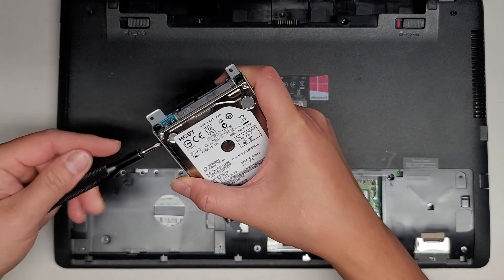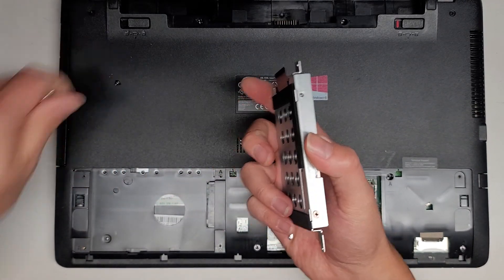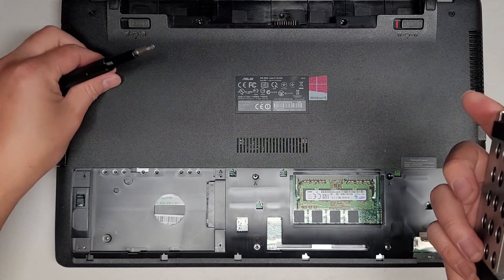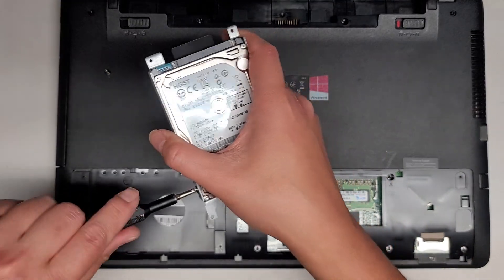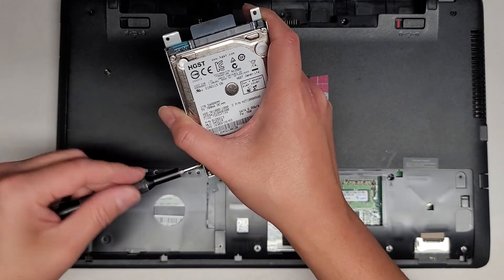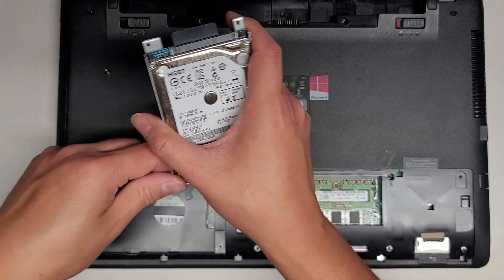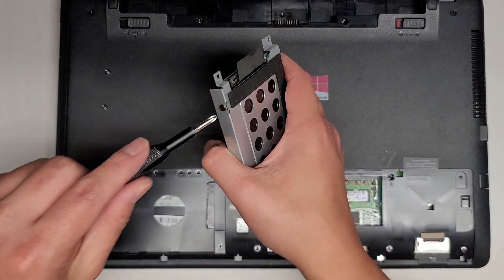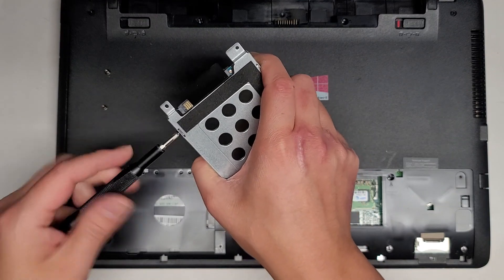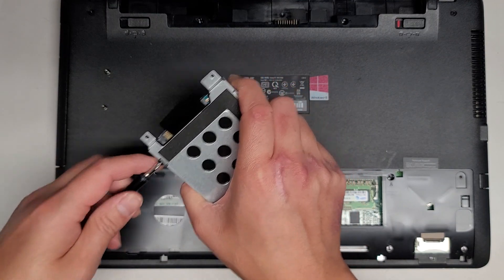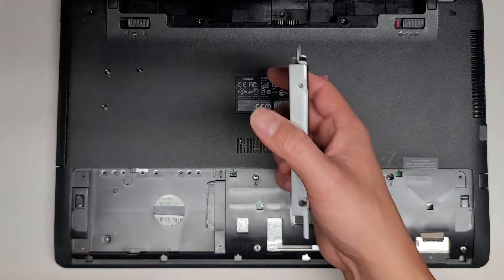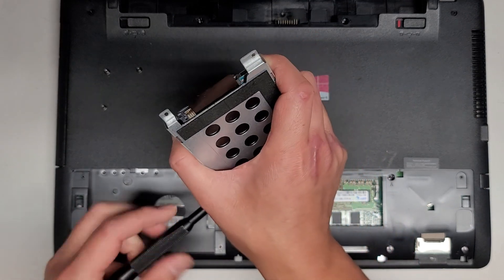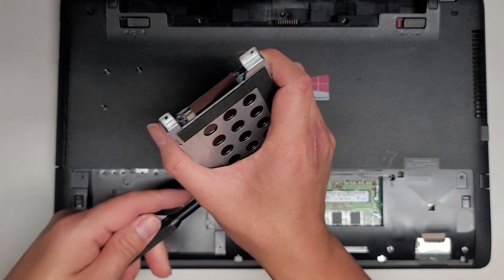There's four screws here holding this hard drive into this caddy. Let's remove those. That's basically all I'm going to show because there's not really much else unless I completely take it apart. The customer just wanted me to wipe the hard drive so they don't have to worry about their data being compromised.